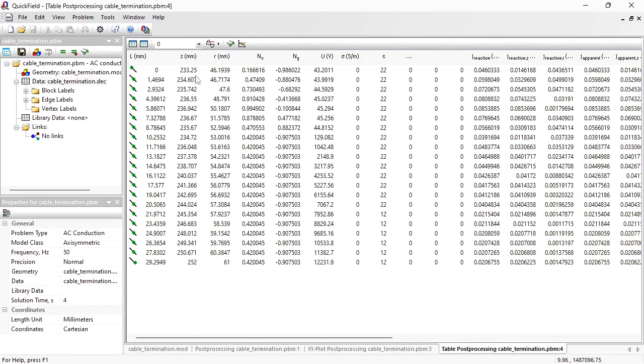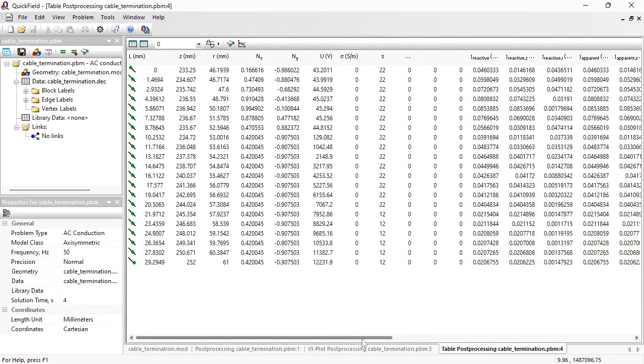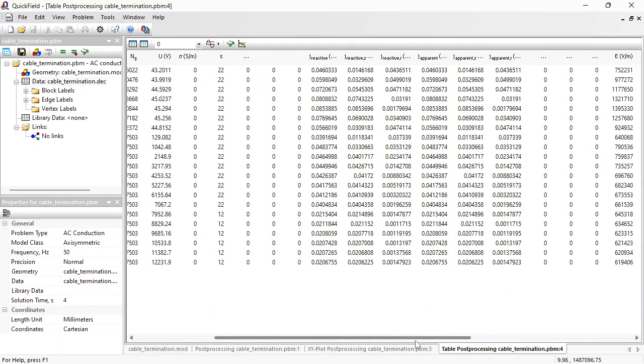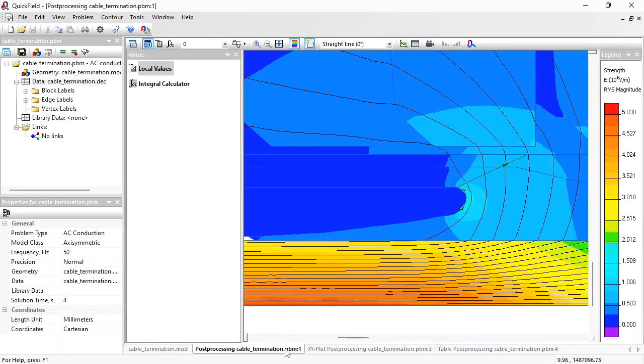And the exact values you can see in the table: coordinates, electric potential, electric field stress. This way, QuickField can help you to design the reliable cable termination and calculate the electric field stress distribution.